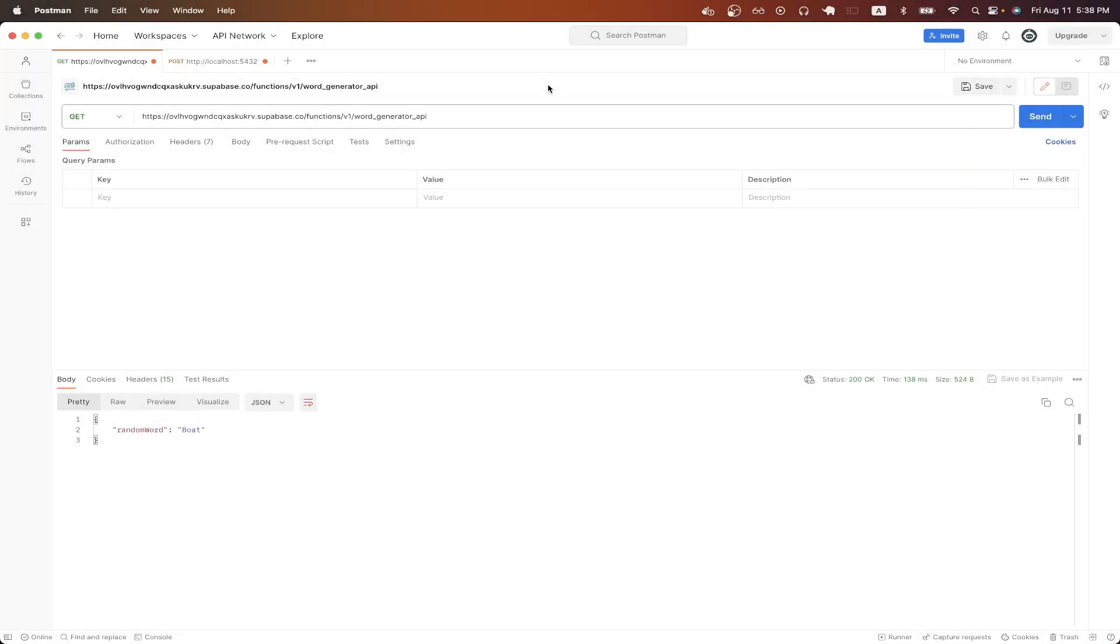In today's video, I will show you how to create your own API to generate random words using Superbase.